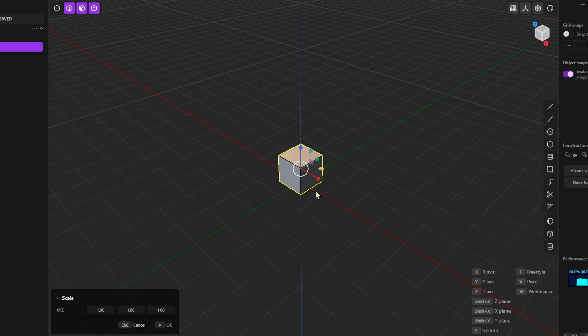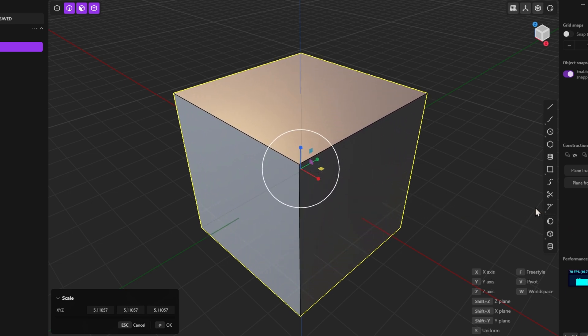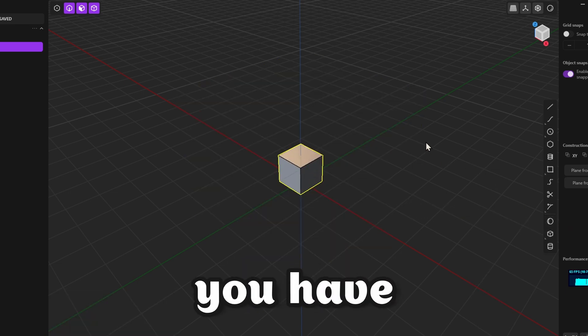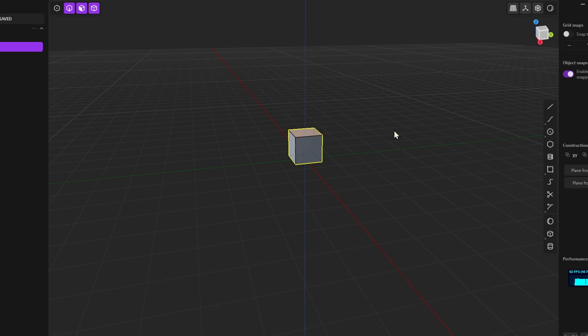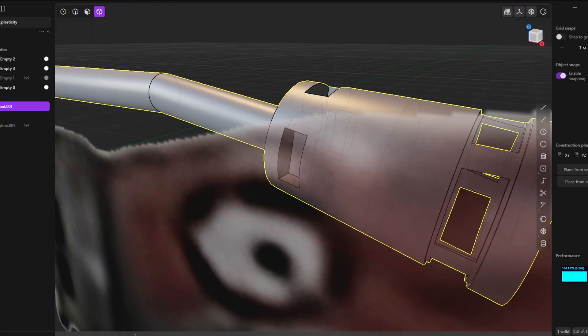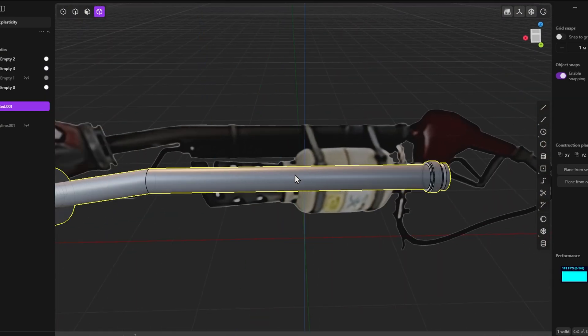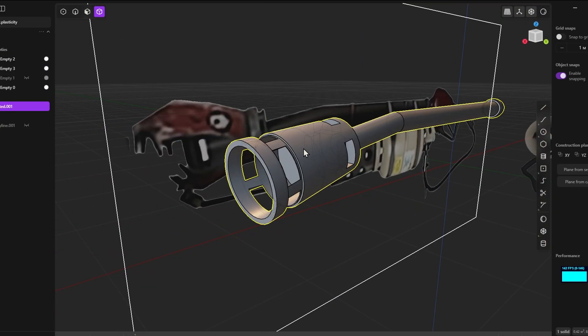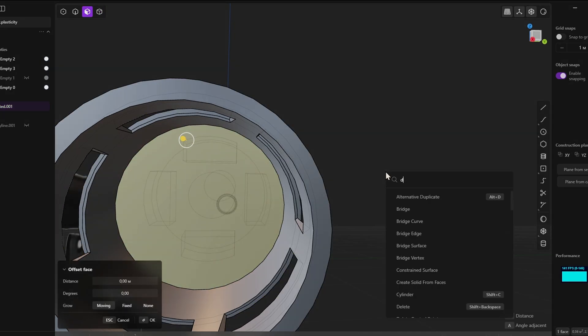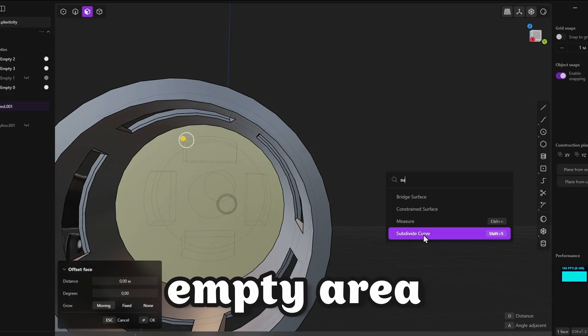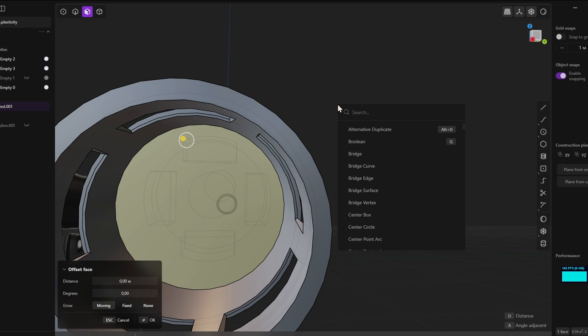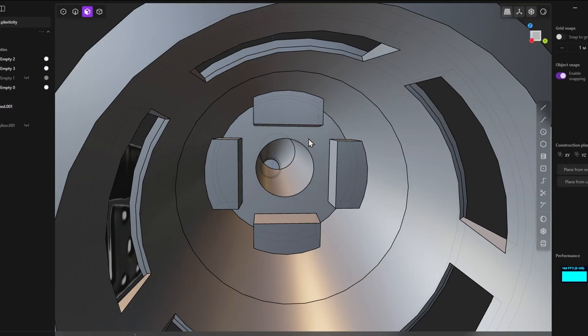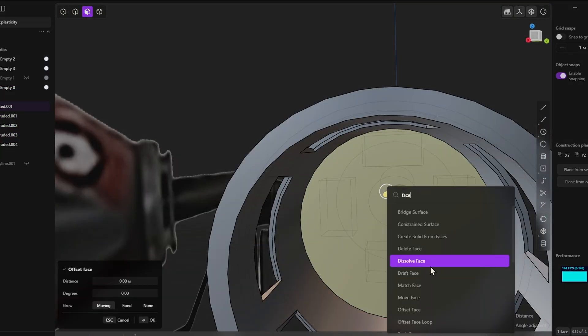One of the inconveniences of working with Plasticity 3D is that, unlike Blender, after each action you have to confirm it by pressing the Enter key. This can slow down the modeling process and distract from the creative flow, as each action requires an additional step. In Blender, operations can be confirmed simply by clicking on an empty area in the 3D viewport, allowing you to focus on the creation process rather than having to constantly confirm actions.